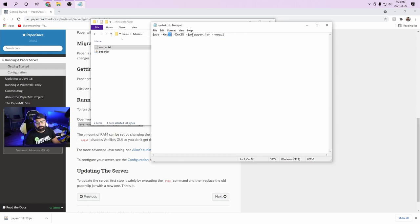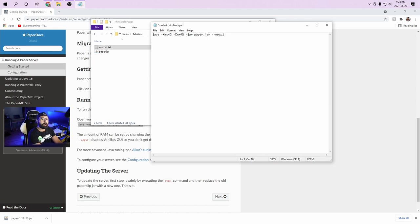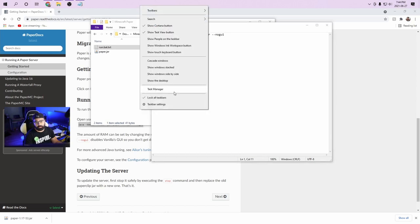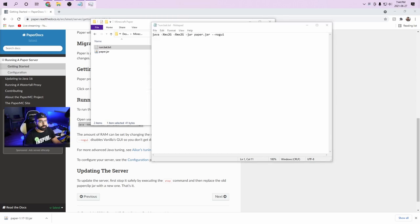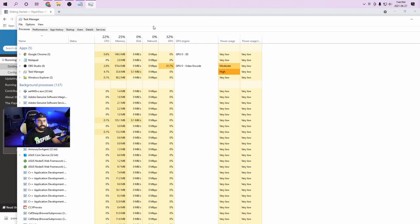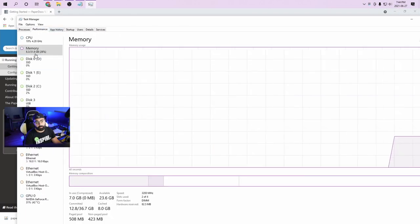Where you see the two Gs — the 2G and 2G — that means the server will use 2 gigabytes of RAM. If you have less RAM, change these to 1G. If you have more RAM to dedicate, you can go 4G — that's what our Unleashed Army Minecraft server runs on. To check your available RAM, right-click the taskbar, open Task Manager, and under Performance you'll see exactly how much memory you have. I have 32 gigs so I'm fine.